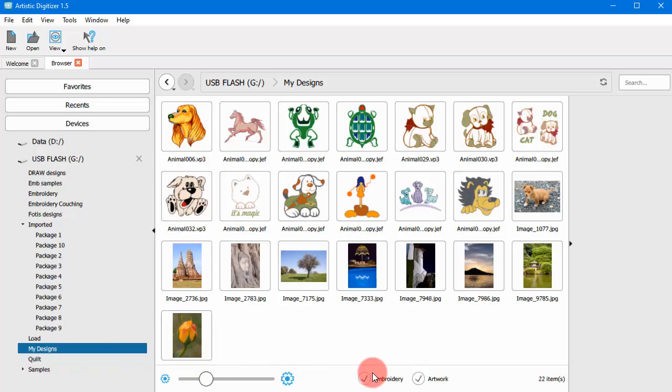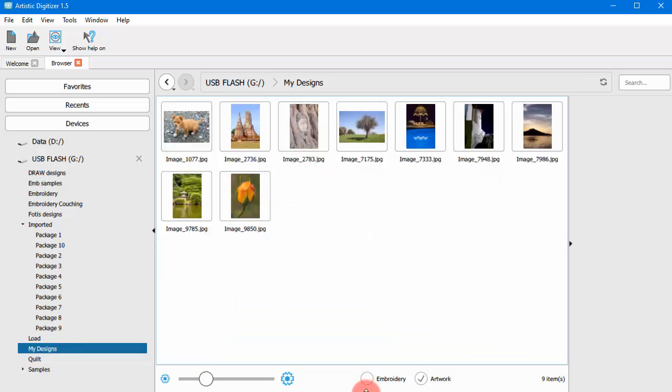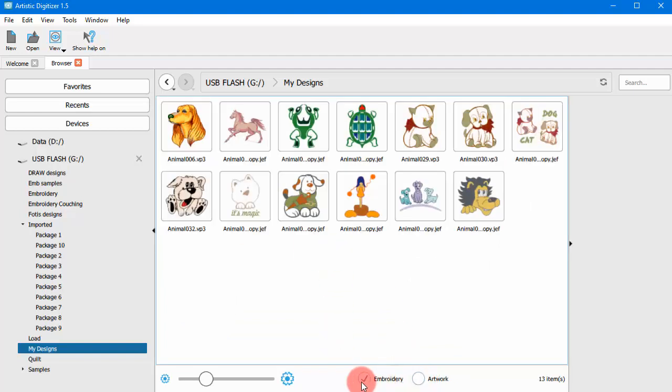When you are looking for an image or other artwork file, you can hide all other supported files. Likewise, when looking for embroidery designs, enable only the embroidery.